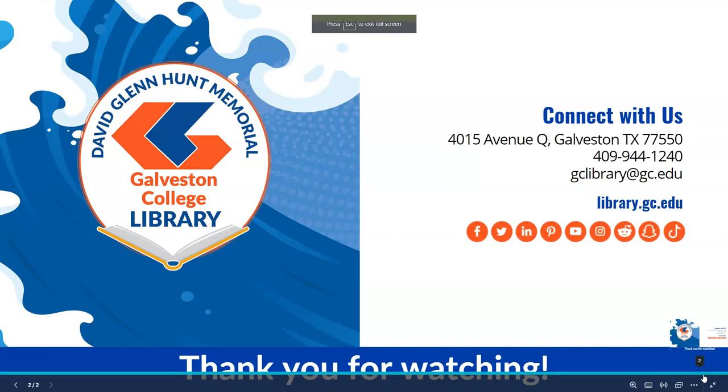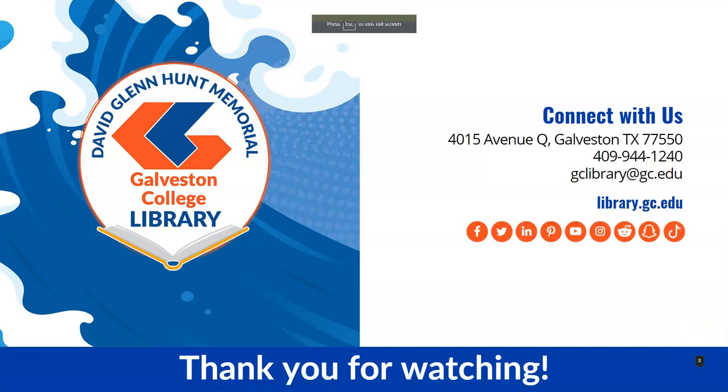Thank you so much for taking the time to watch this library short over the request process for placing a hold. If you enjoyed this video and felt like it was helpful, please feel free to share it with your peers, leave us a like, and let us know in the comments section if you have any questions or advice on our shorts moving forward. From all of us at the GC Library, thank you again and have a great day.